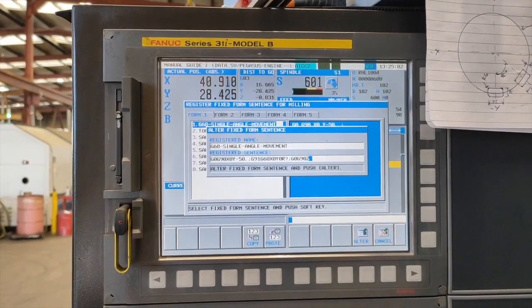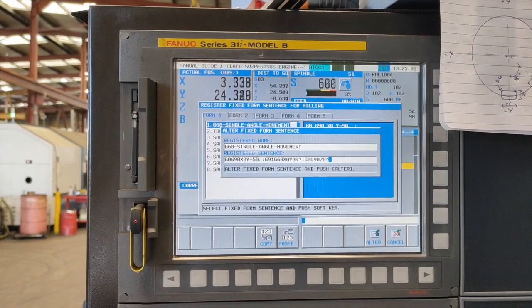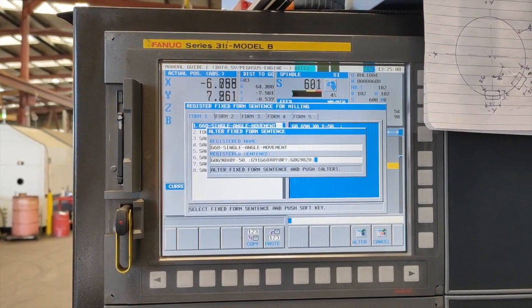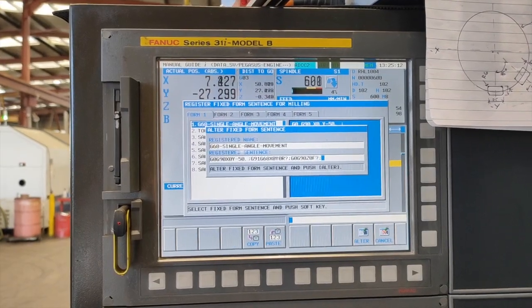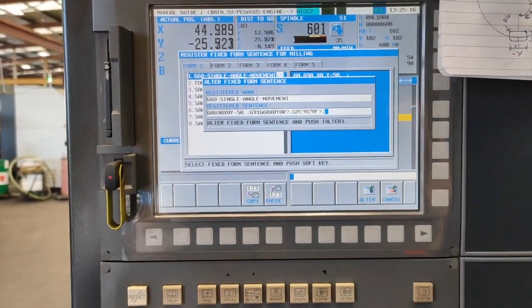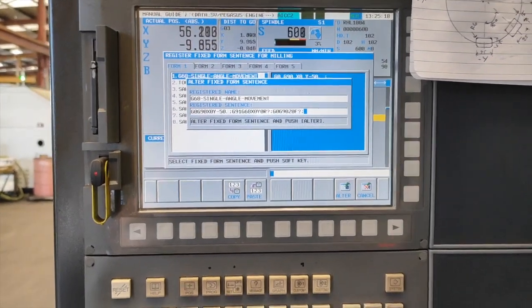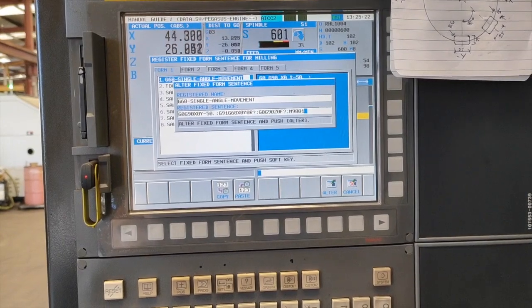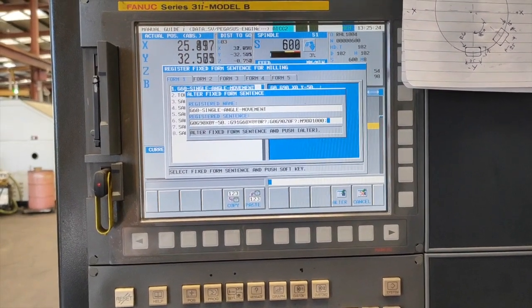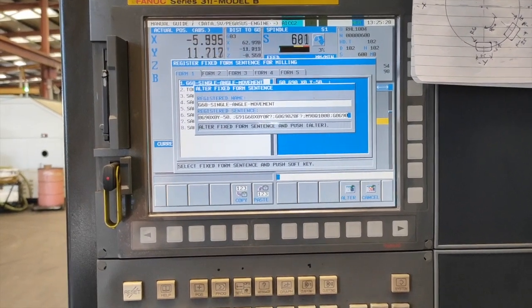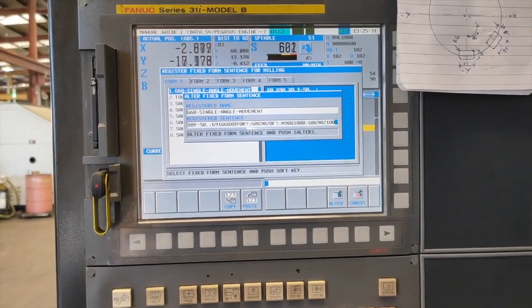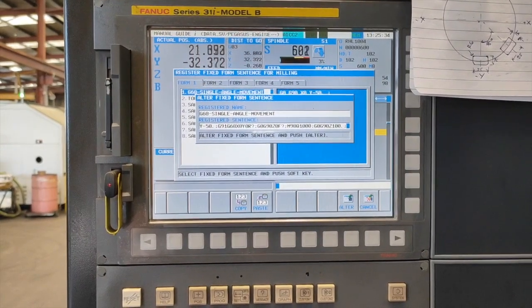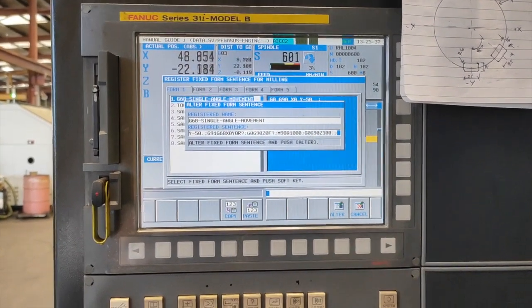Then G0 G90. In a block, we are going to follow with our subprogram, so M98 P1000 and a block.